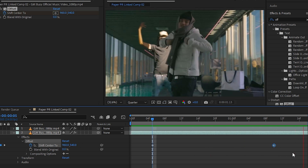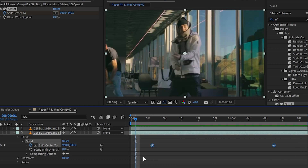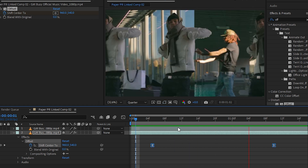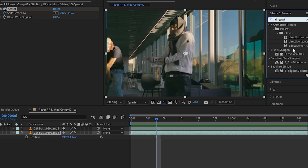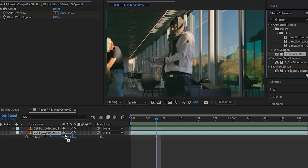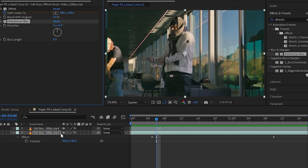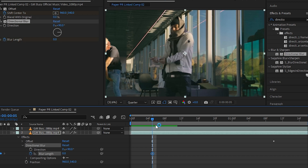Once you do that, your animation should look like that. Then go to your timeline and just hit F9 for Easy Ease keyframes so it is smoother. Go to the effect panel and drag and drop the Directional Blur on it. Make the direction to 90 degrees and just animate the blur length.